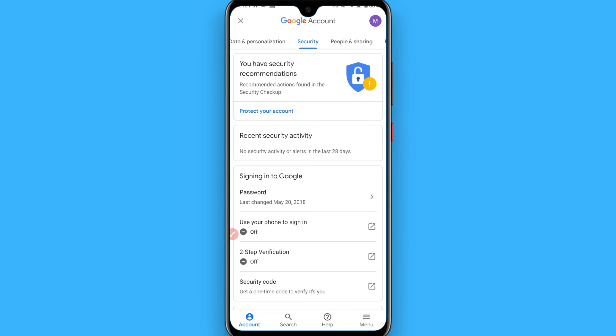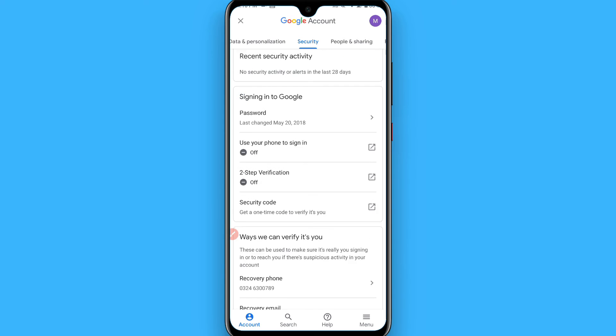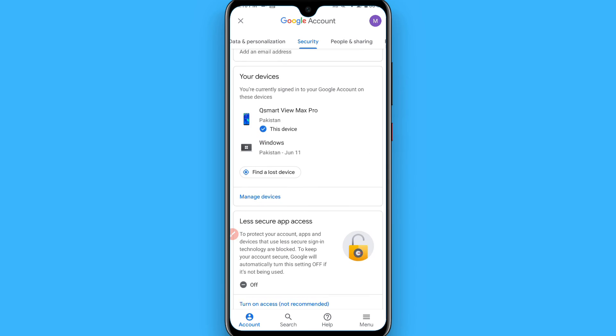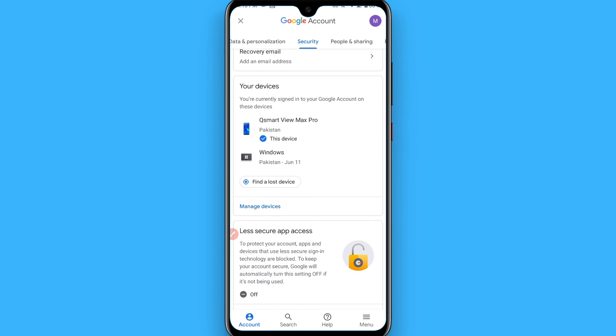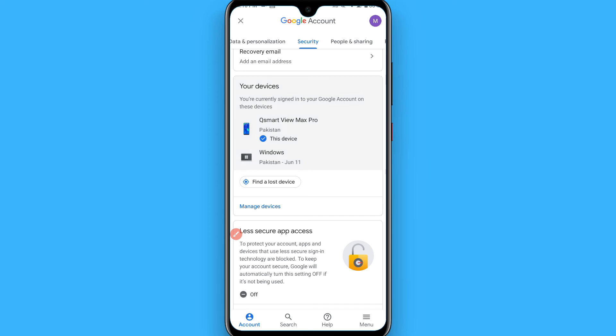Scroll up and here you will see all of your devices, tap on it.